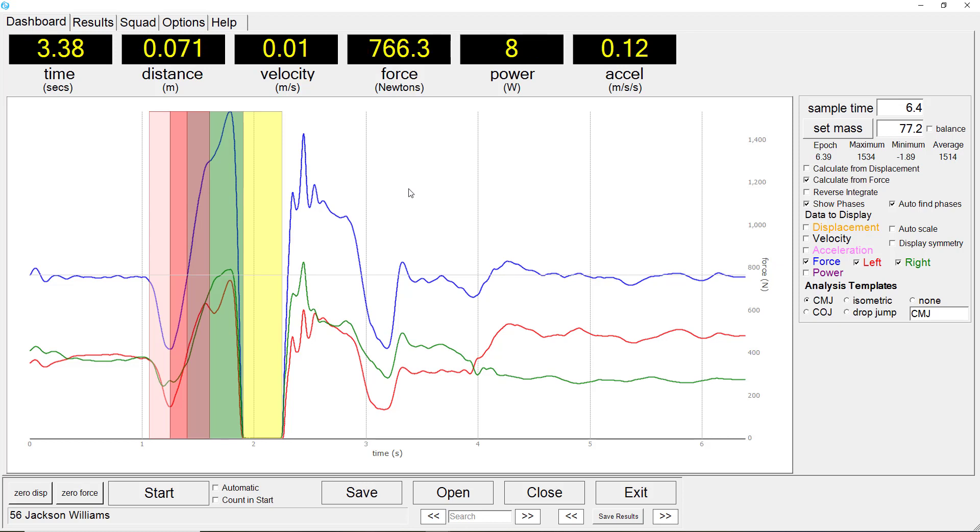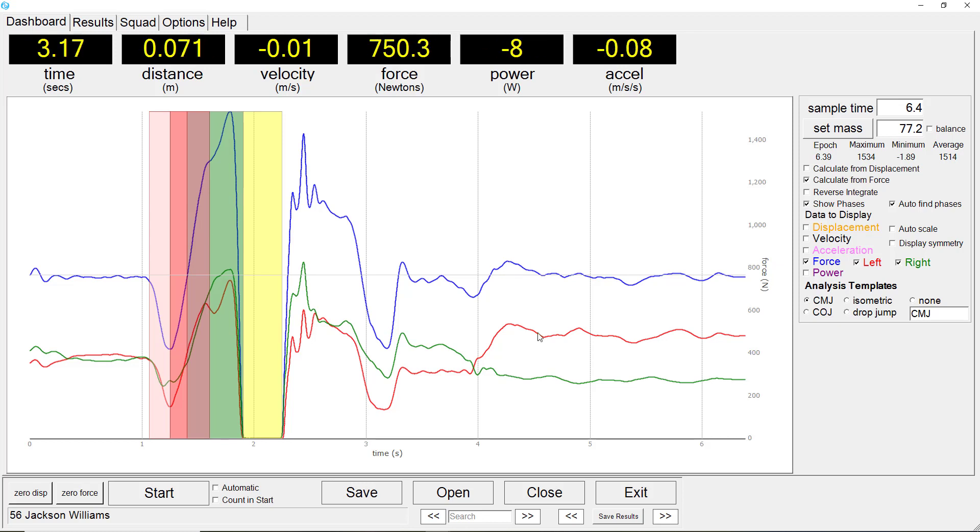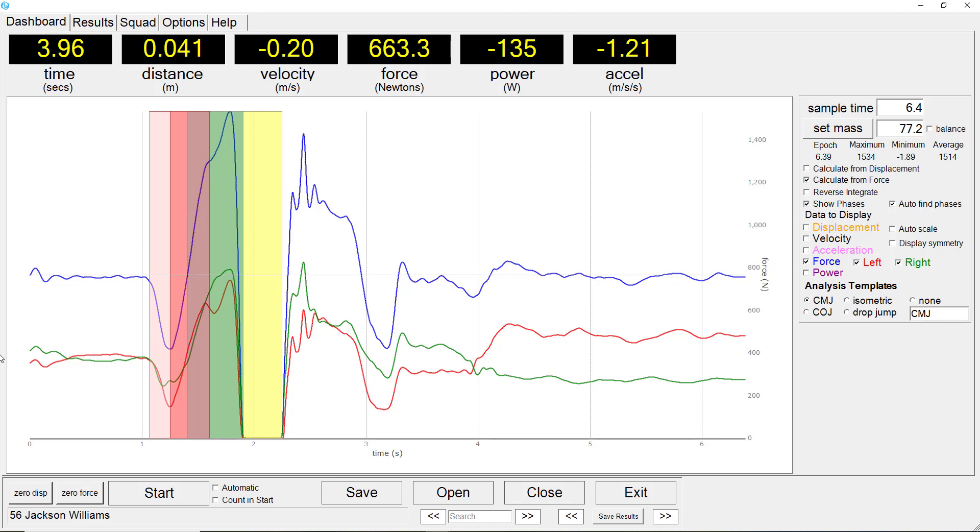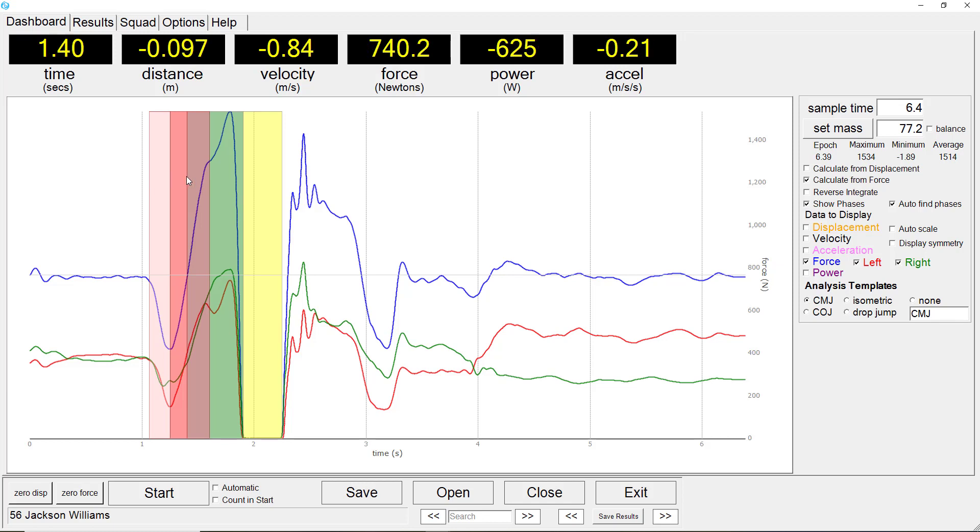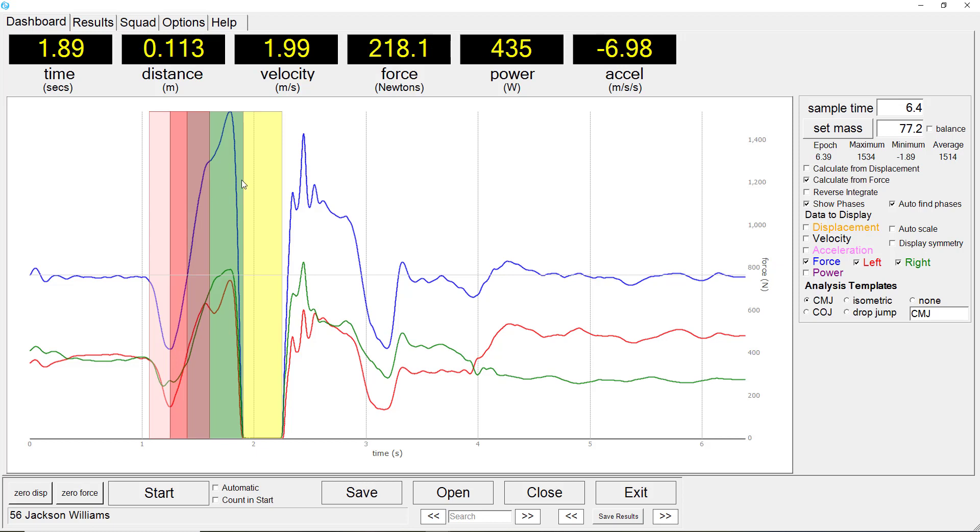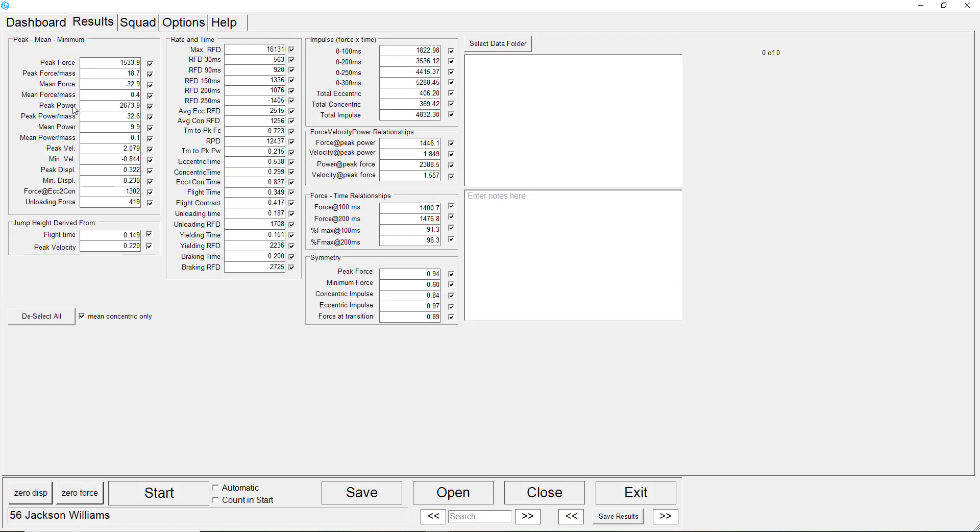The BMS identifies the trial as a counter movement jump and determines the various phases. We can see the unloading phase, the yielding phase, the braking phase, concentric phase, and then flight phase. The output parameters are also calculated.